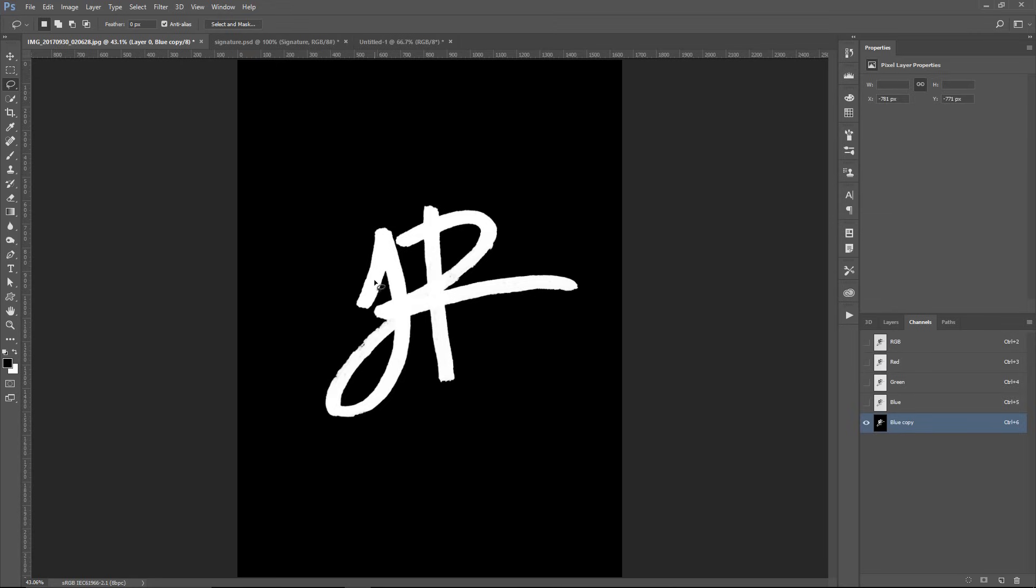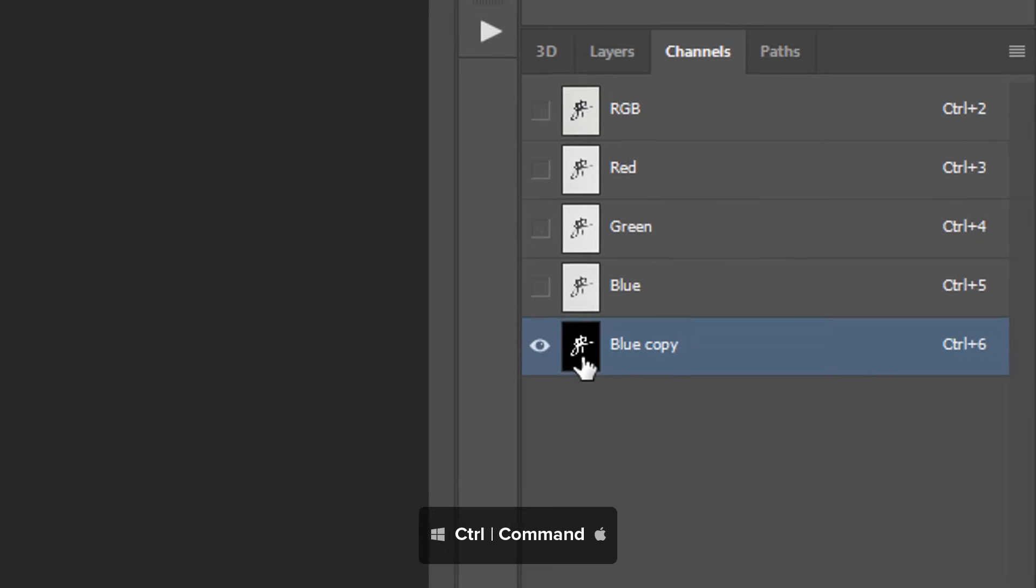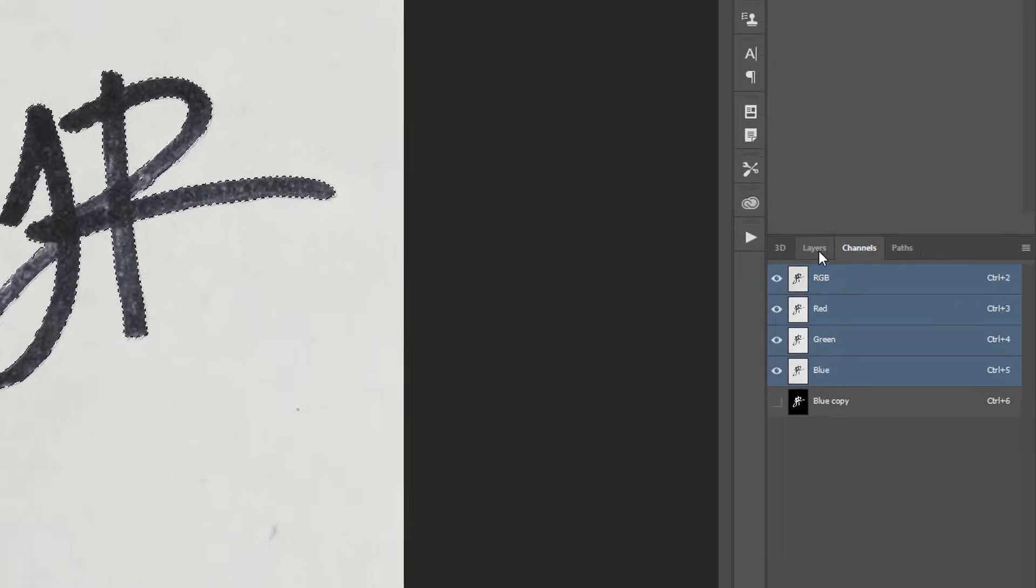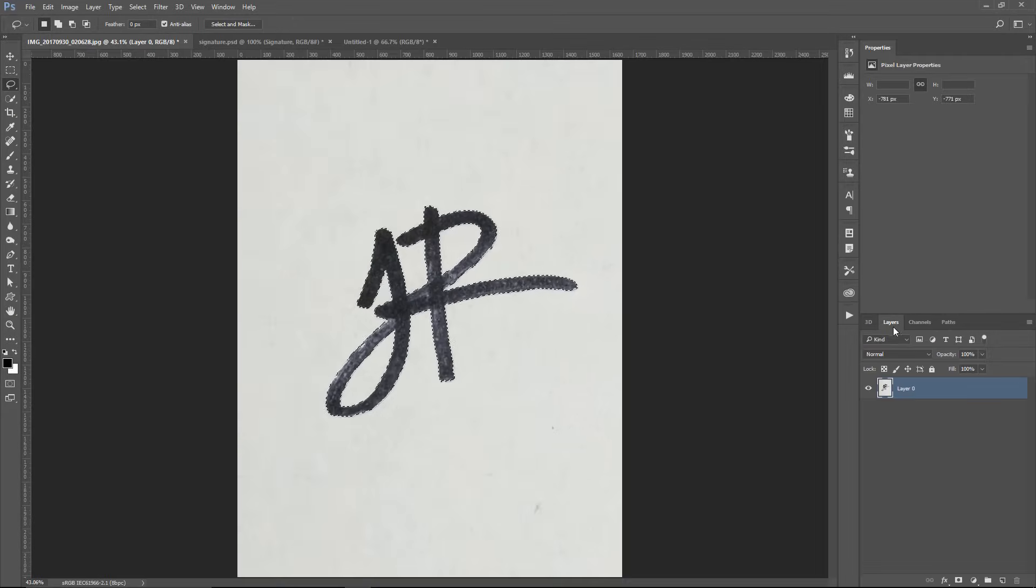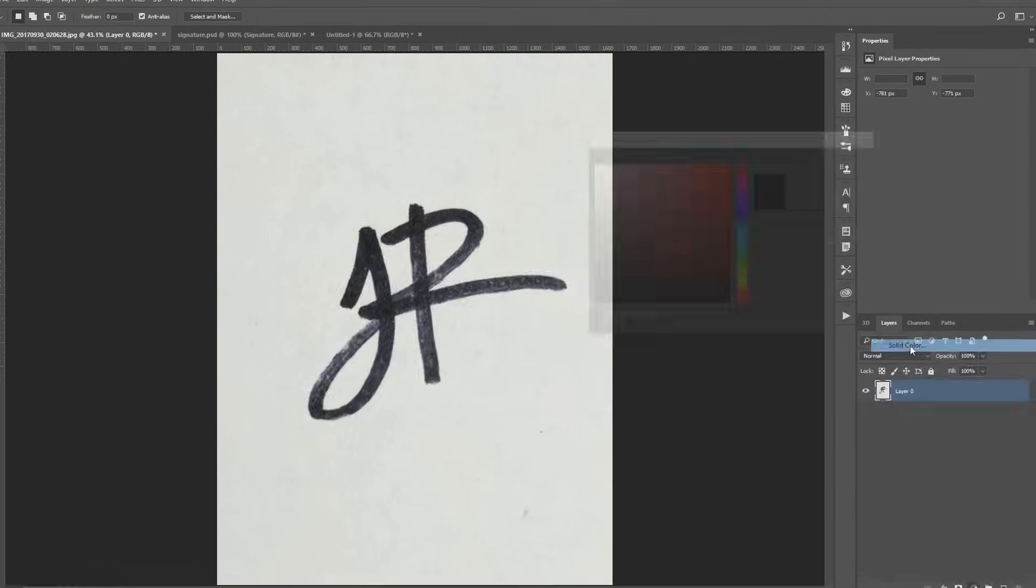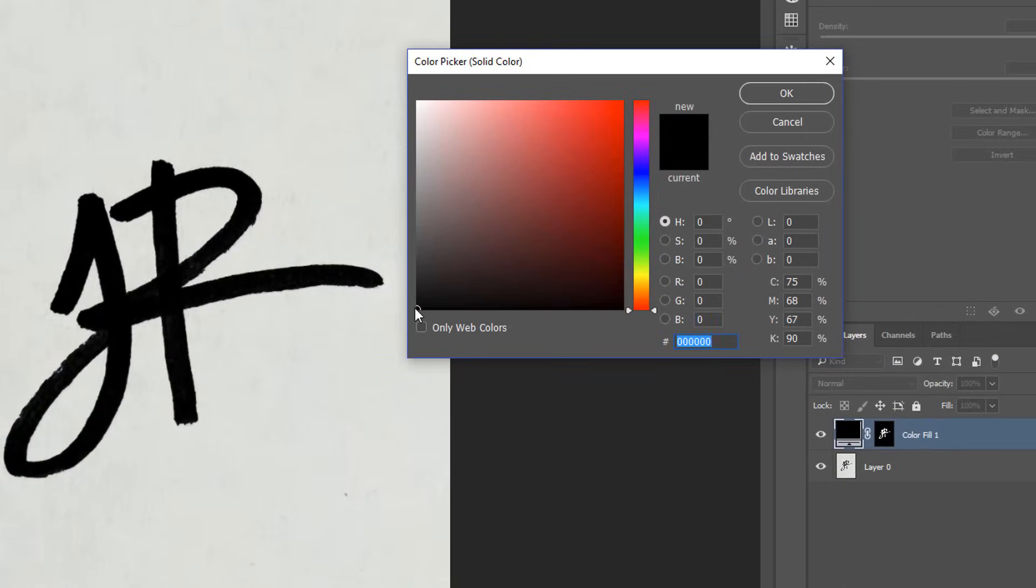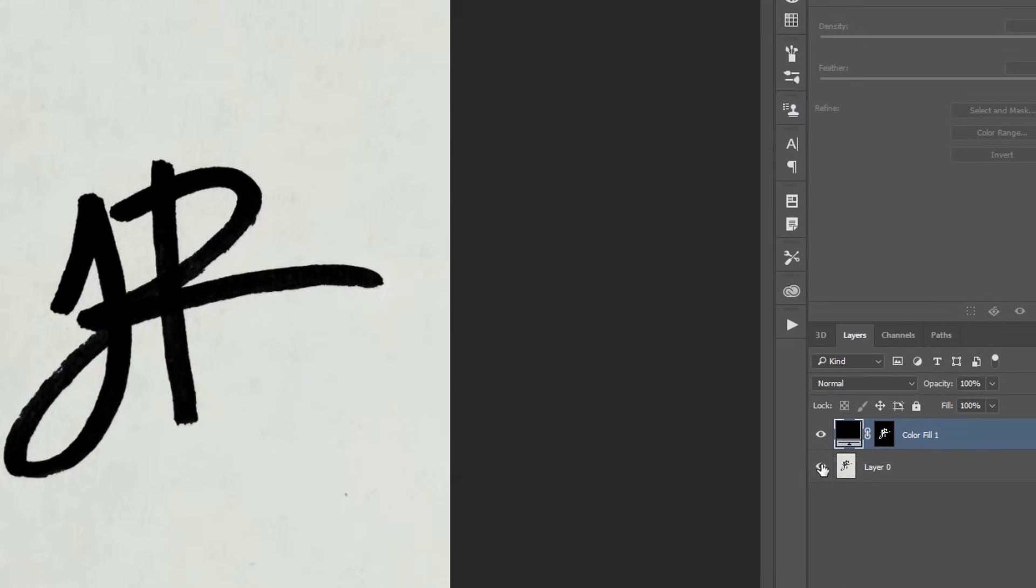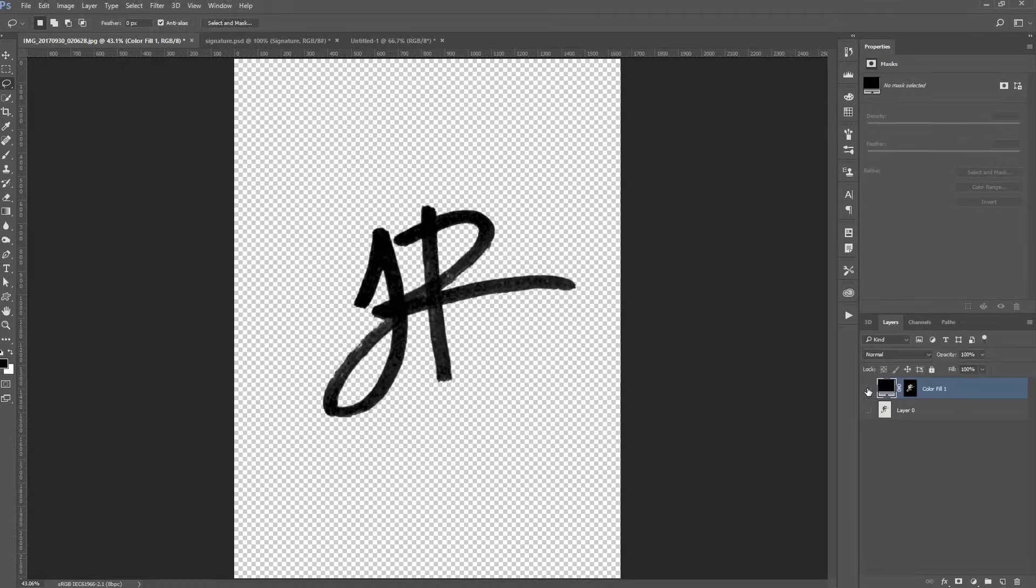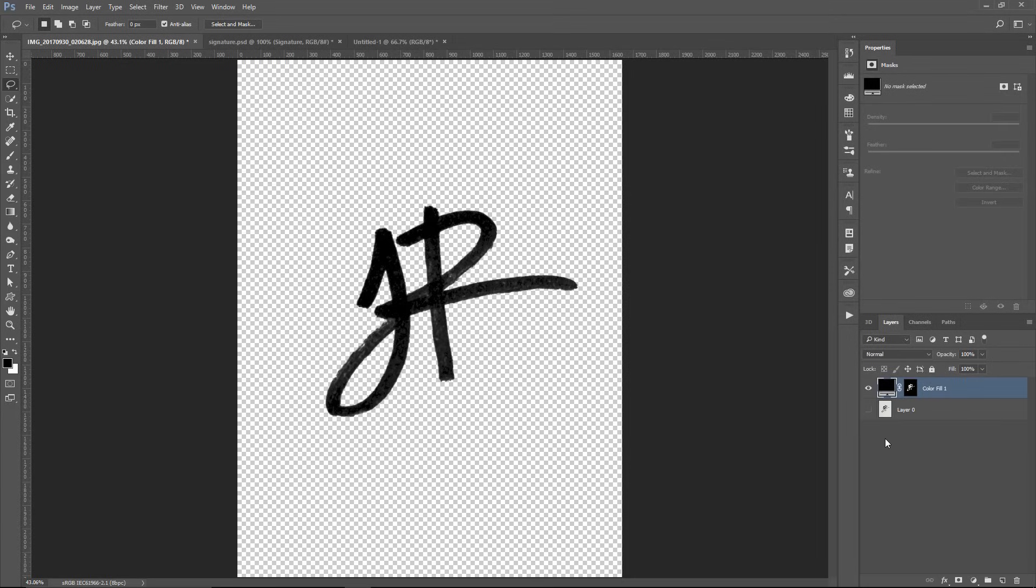Now that my signature is white and the background is black, I can press Ctrl, Command on the Mac, and click on the channel thumbnail. That will load my signature as a selection. Then, click on RGB, go back into my layers, and make a solid color. Black will be my foreground color. I'm going to disable the layer below it, and you'll notice that we now have the signature on its own layer.